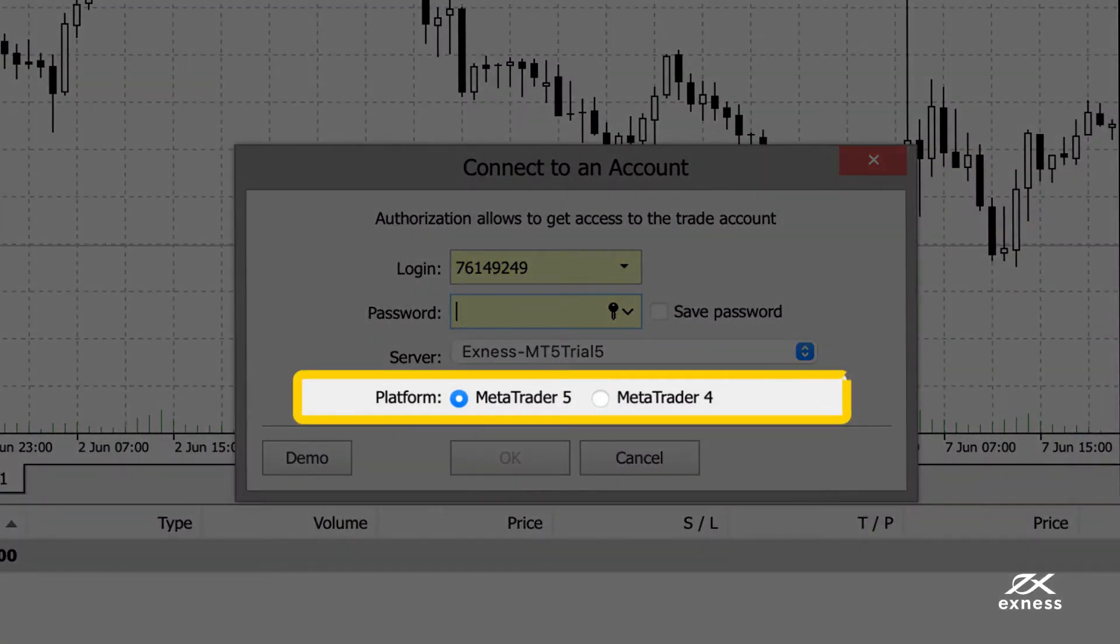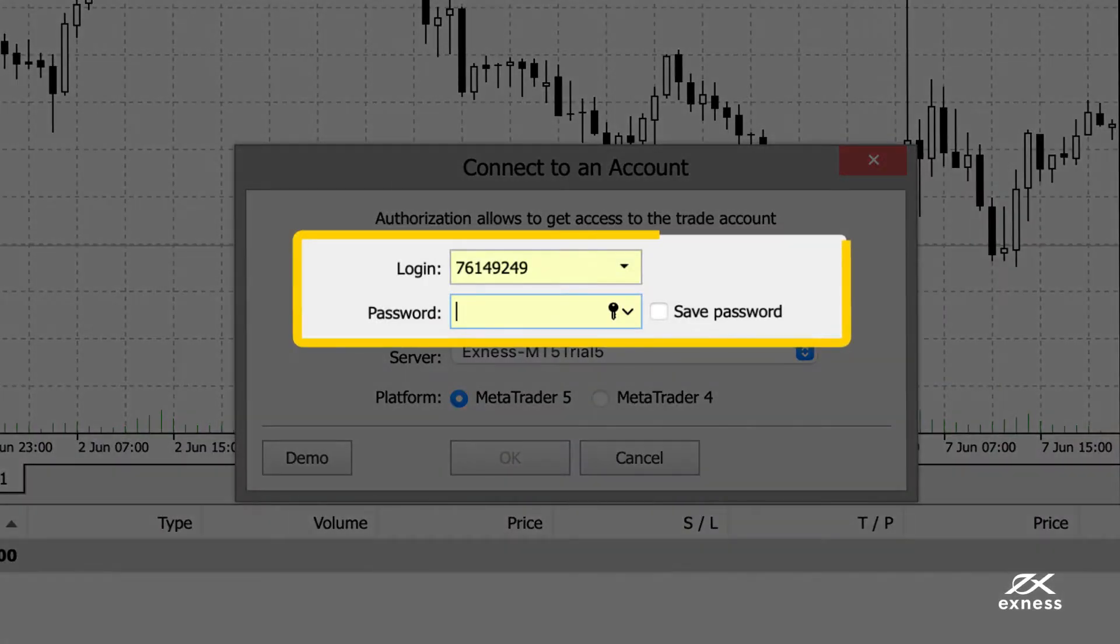Before you log in, be sure to select from MetaTrader 4 or MetaTrader 5 first. Now enter your trading account number as the login and that account's trading password.